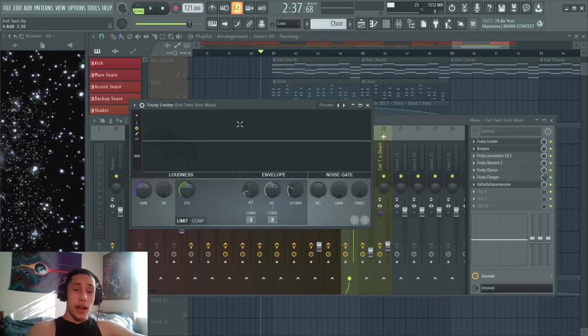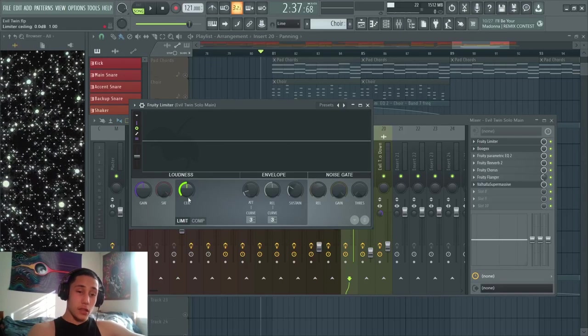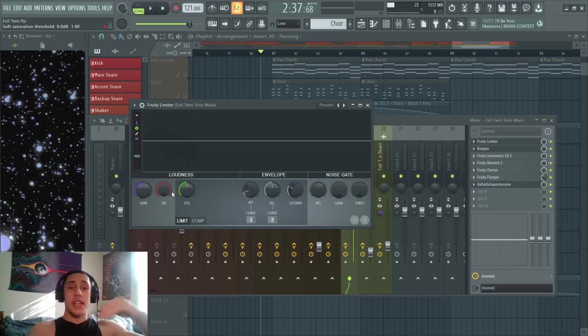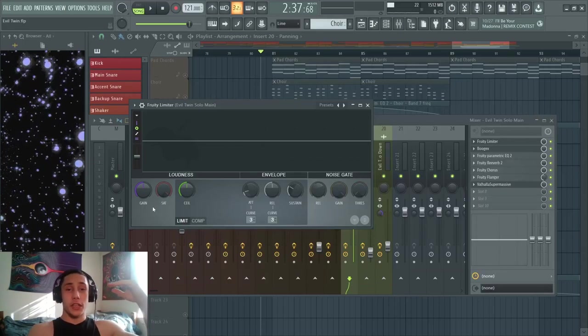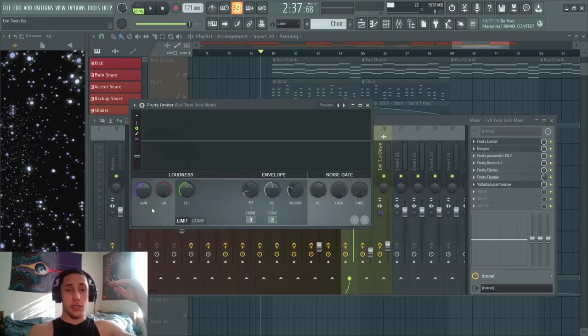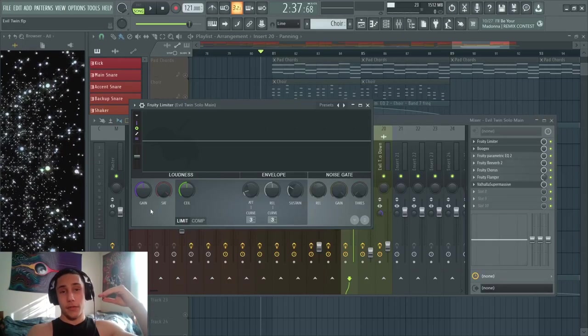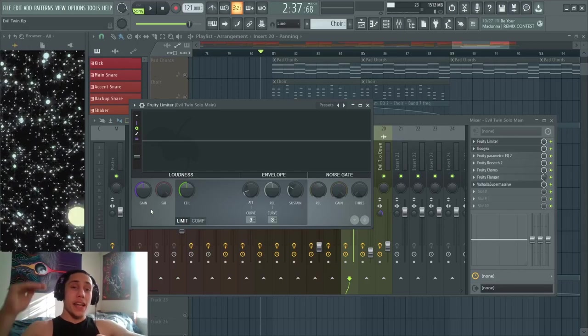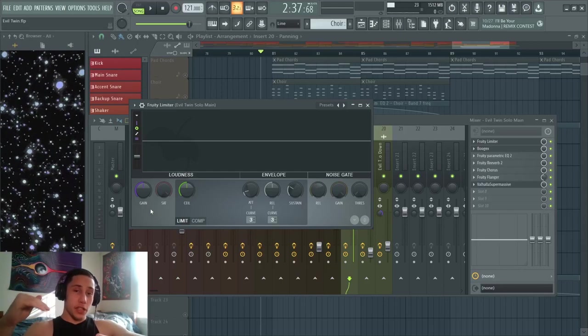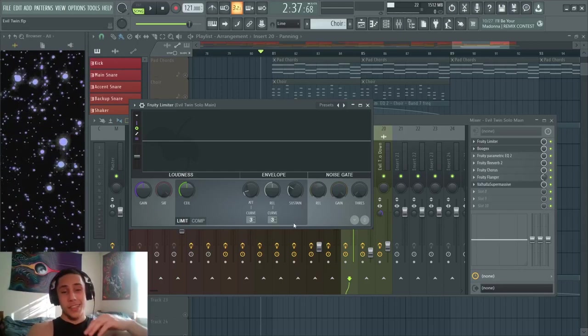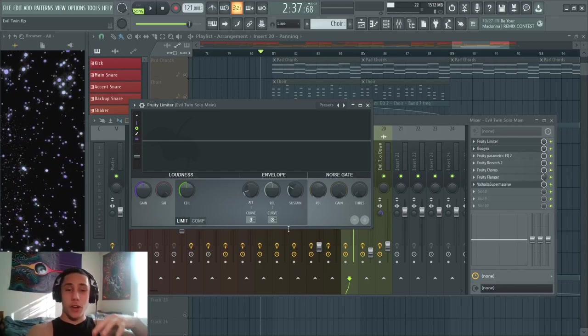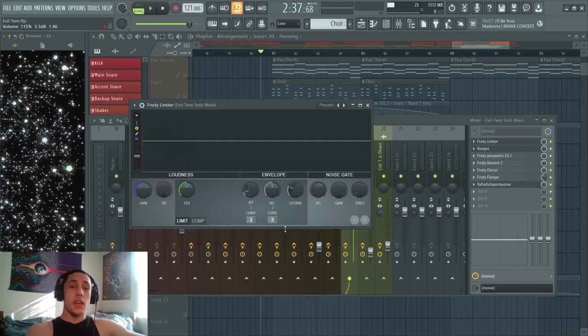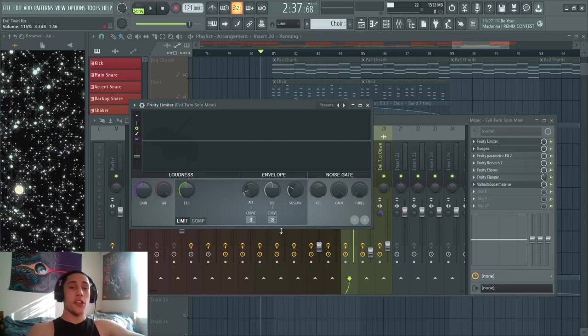Now by default, Fruity Limiter is gonna be on limiting mode, which is essentially where you set a ceiling on the amount of loudness you want a sound to have. If a sound's volume goes past that ceiling, it'll get pushed down. This can be an alright effect depending on the circumstance, but usually whenever I use Fruity Limiter...